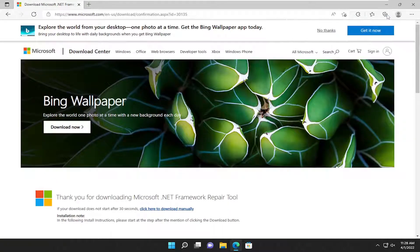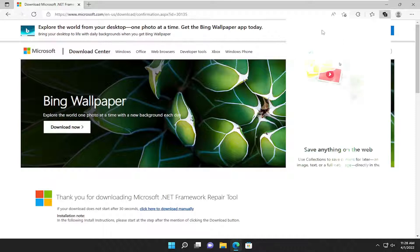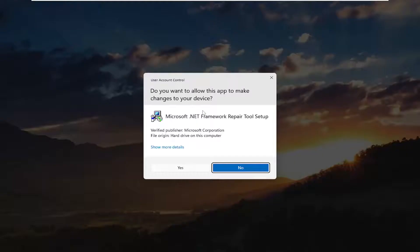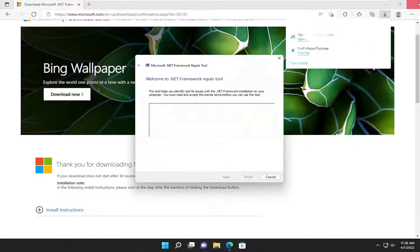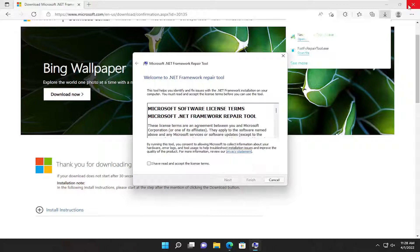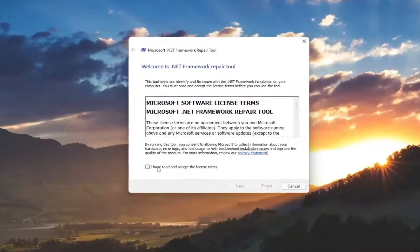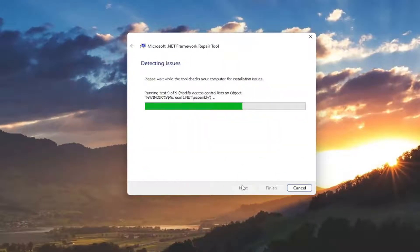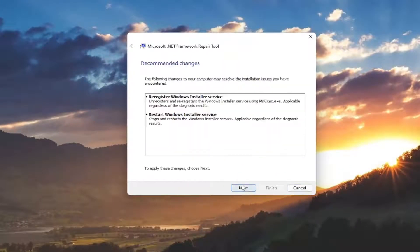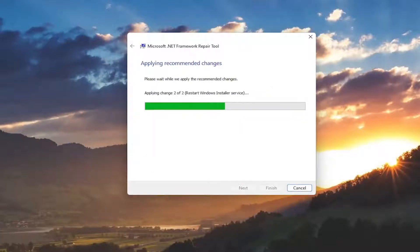Once it's done downloading, go ahead and open it up. Select Yes if you receive a user account control prompt. Accept the license terms and select Next. Select Next again.